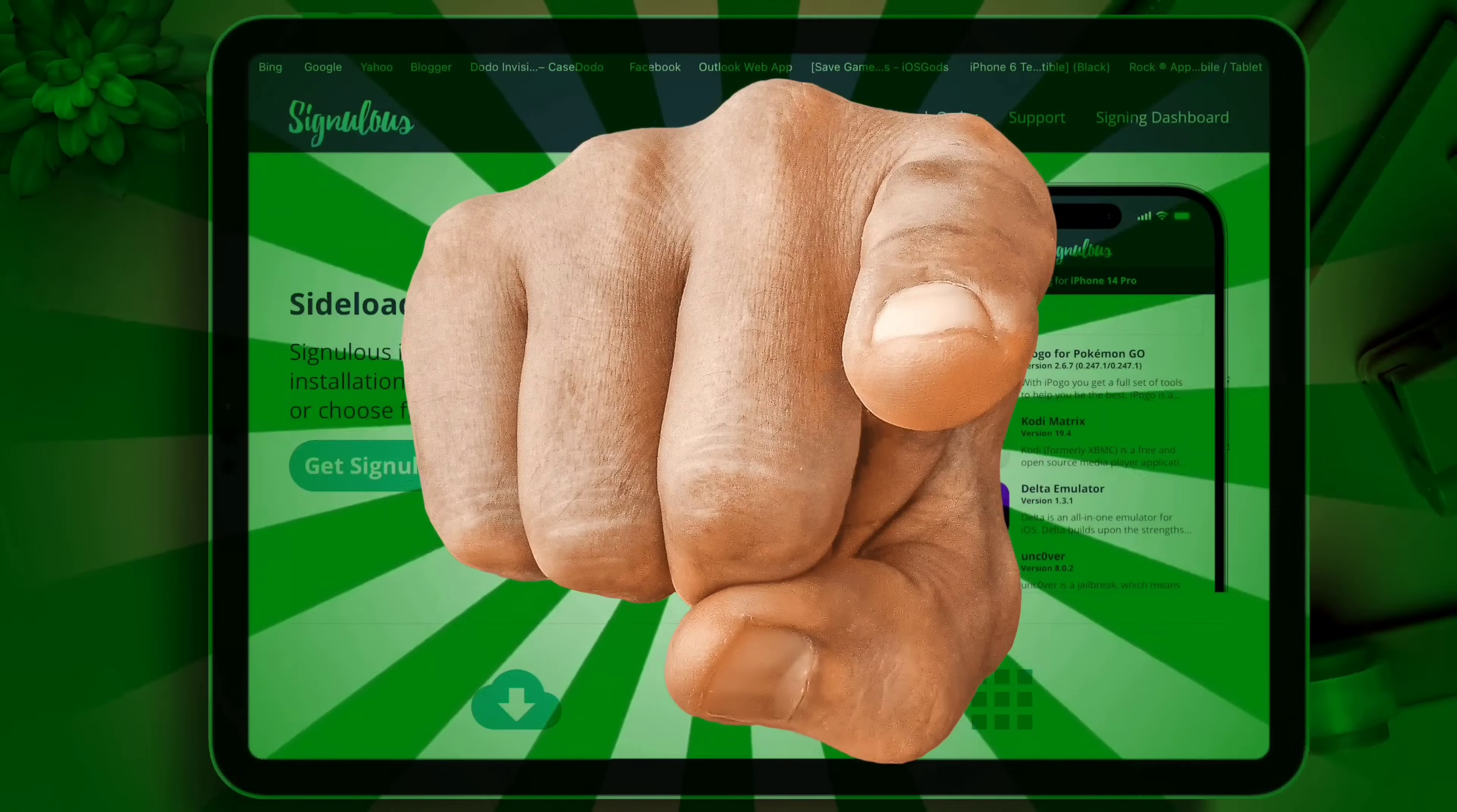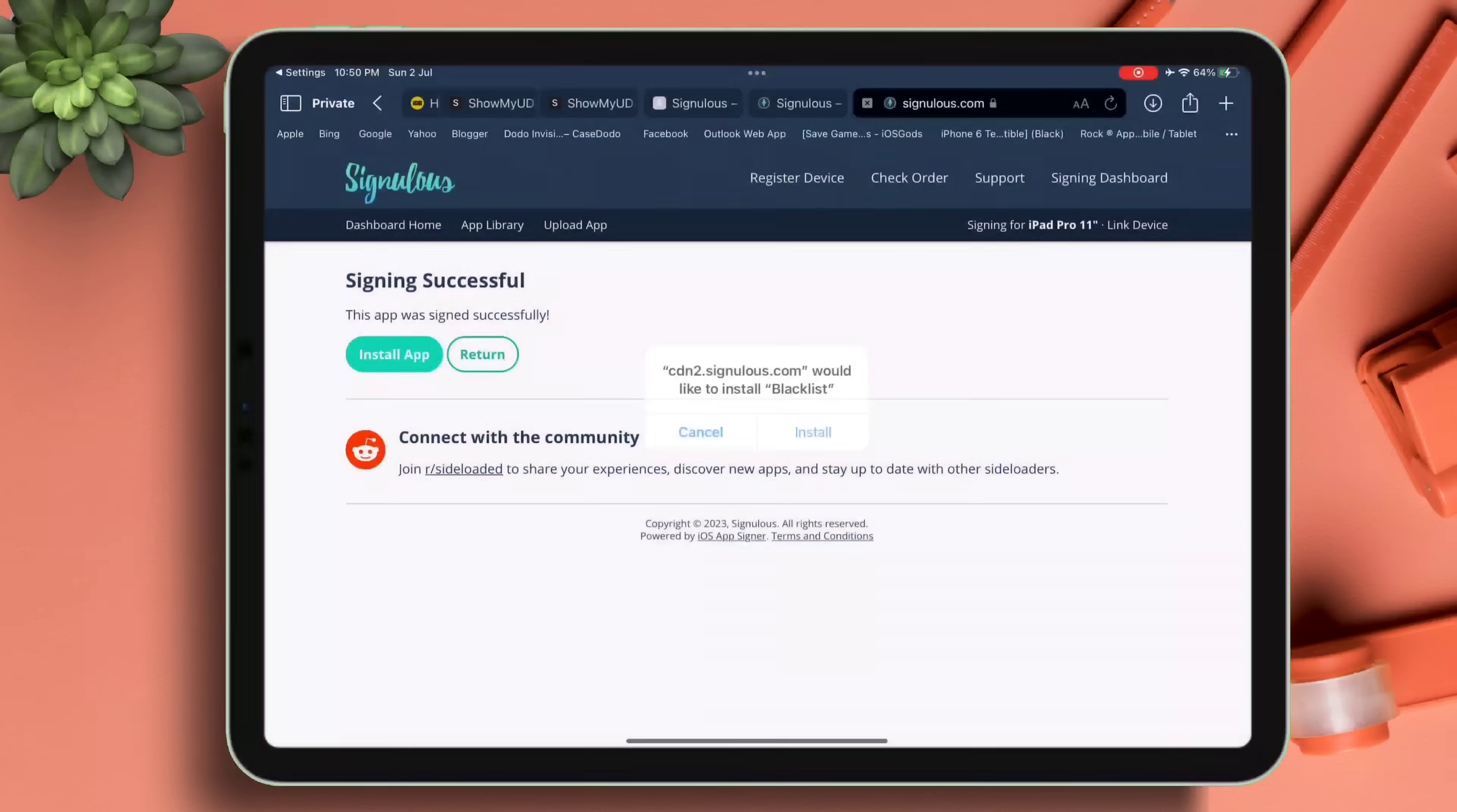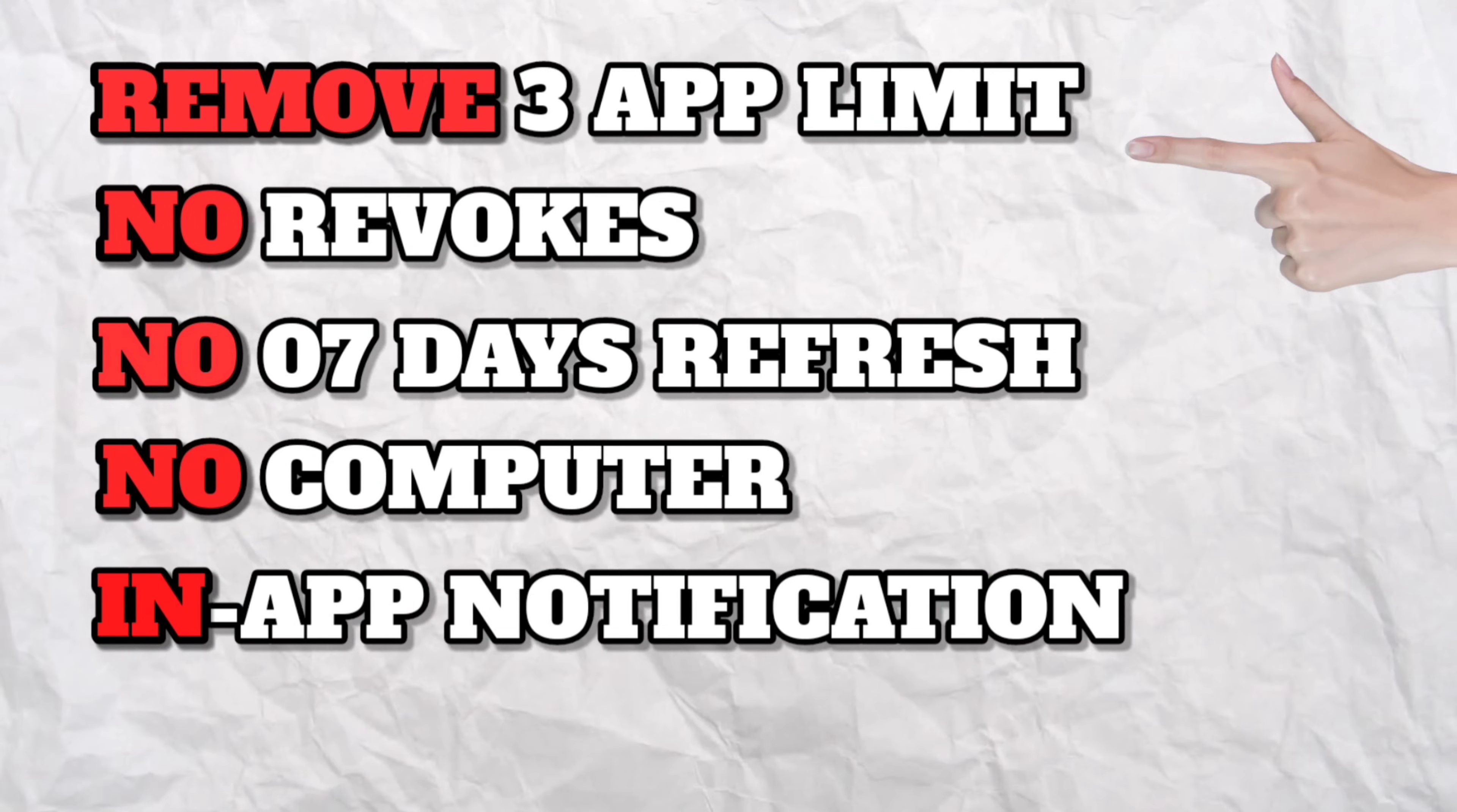In this video I will show you how to use SignuLus on your iOS device to sign and sideload any IPA file without a computer and get features like you see on the screen.